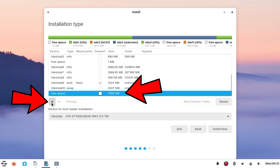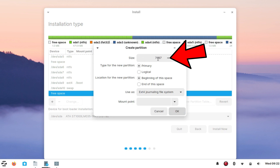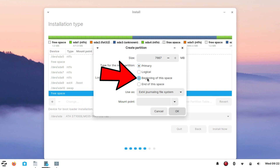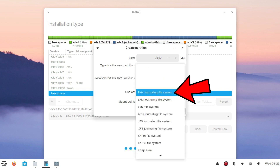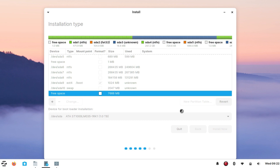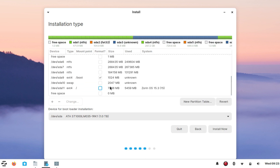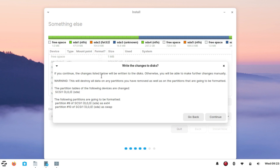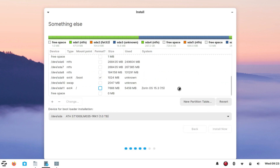Now the swap partition is created. Select the remaining free space to create the root partition and click the plus sign. We are going to use the whole remaining free space for the root partition, so don't change the size. Set Primary as partition type, select 'Beginning of this space' as location, and in 'Use as' select ext4 journaling file system. Set slash as the mount point, then click OK. Three new partitions — boot, swap, and root — are now created. Verify the partitions and click 'Install Now'. A confirmation window will appear asking to write changes to disk — click Continue.